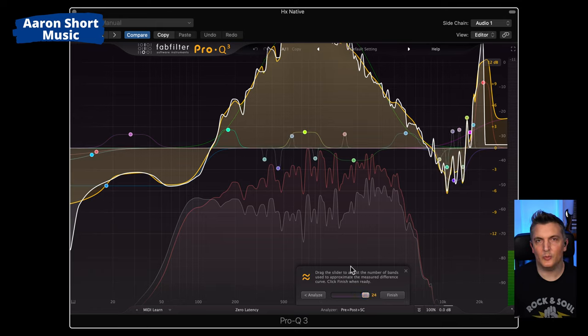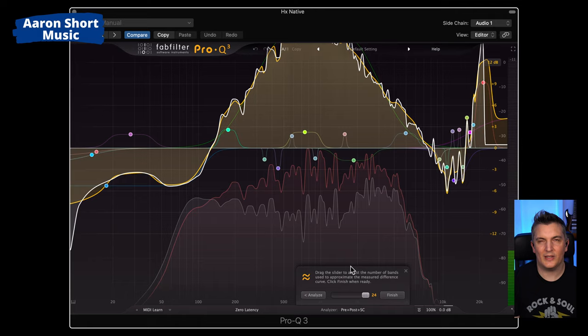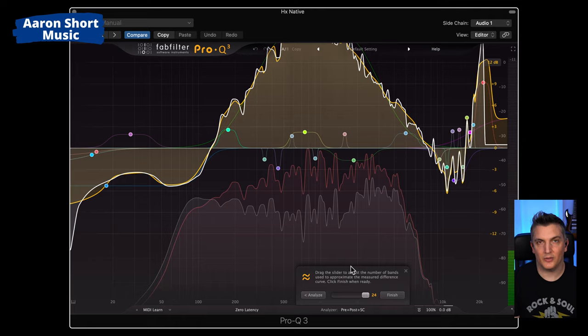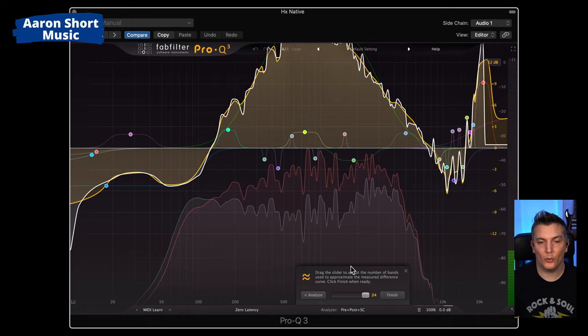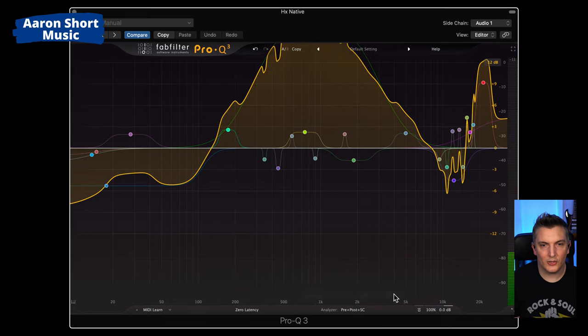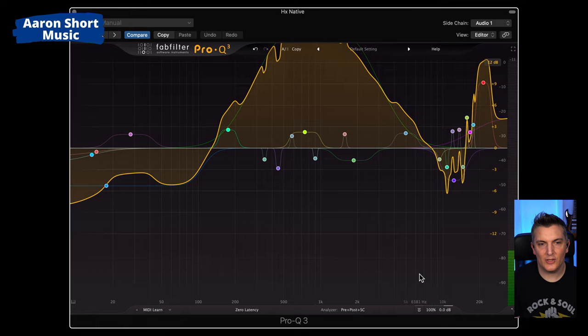That would work exactly the same. But I'm actually going to turn this up to 24 bands. And if I use blocks of EQ in Helix for this, it'll waste a lot of blocks. So rather than do that, later on, we're going to make an impulse response of this. So we just have one impulse response that does the whole shebang. Click on finish. And that is your EQ curve.